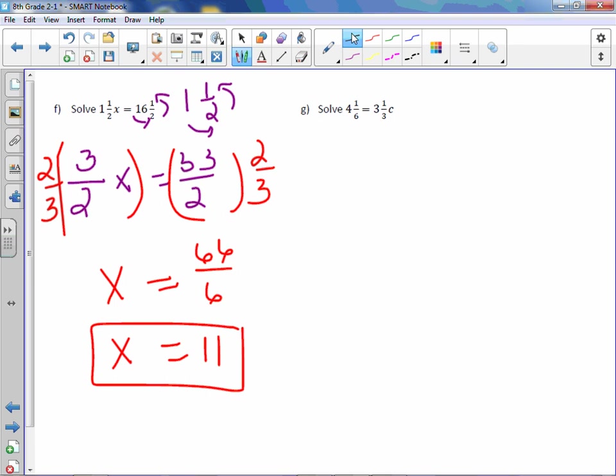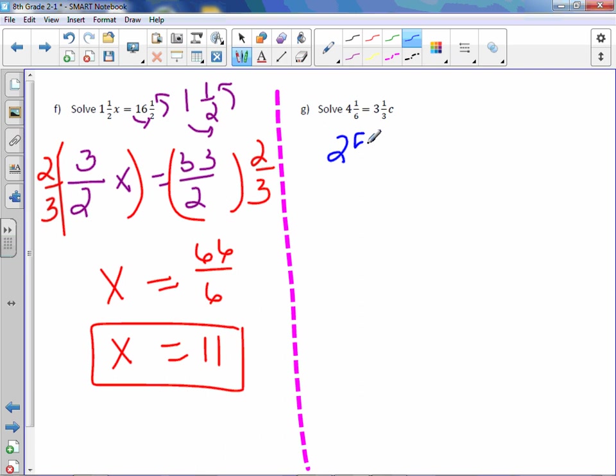Letter g. Again, change them to improper fractions. 4 times 6 is 24, plus 1 is 25. So 25/6 equals 3 times 3 is 9, plus 1 is 10. So 10/3c.